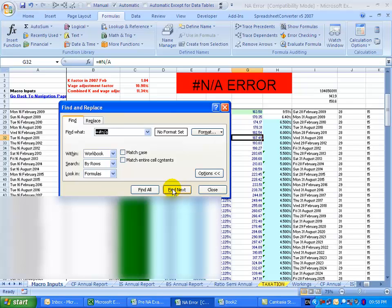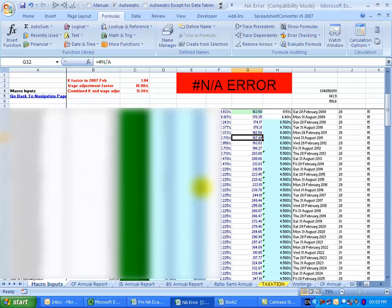And basically you'll probably discover this problem on any single cell that has analysis tool pack functions in it, and depending on what your spreadsheet is doing, it could have a serious impact on whether the answers you are looking at are correct or not.